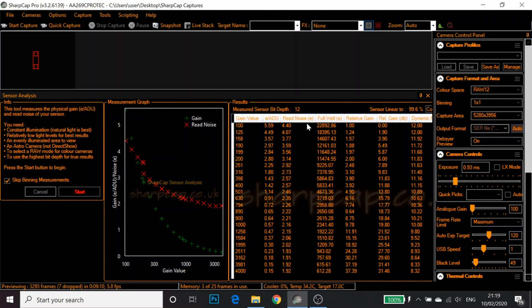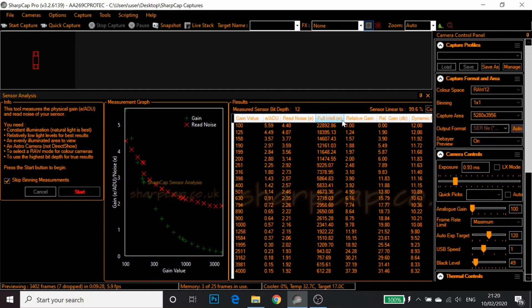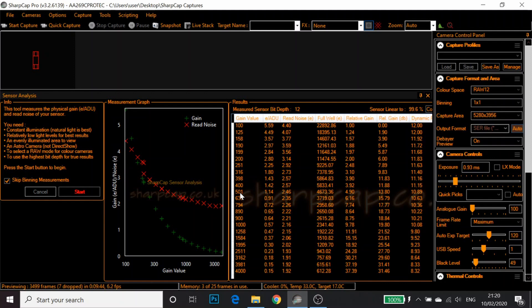You should probably save it somewhere so that you can refer back to it. Here we can see the full well depth of this camera is 22,892, let's call it 22,893. In another video I'll show you how to calculate your ideal target ADU for your camera depending on this value. But the main value we want to look at here is where does the E per ADU equal 1.